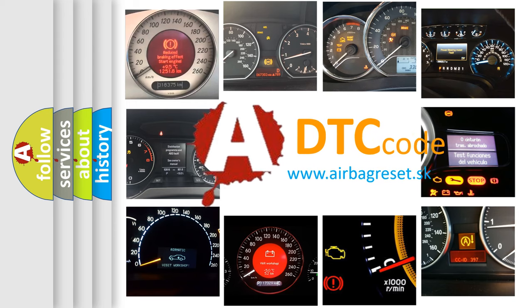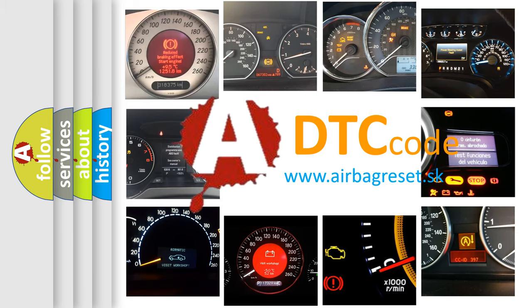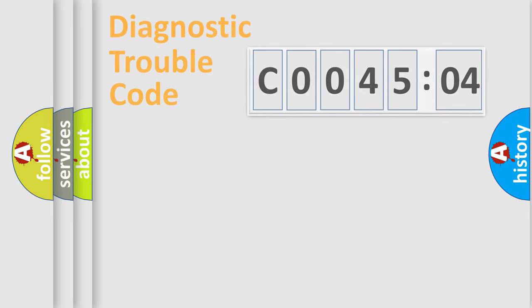What does C004504 mean, or how to correct this fault? Today we will find answers to these questions together.